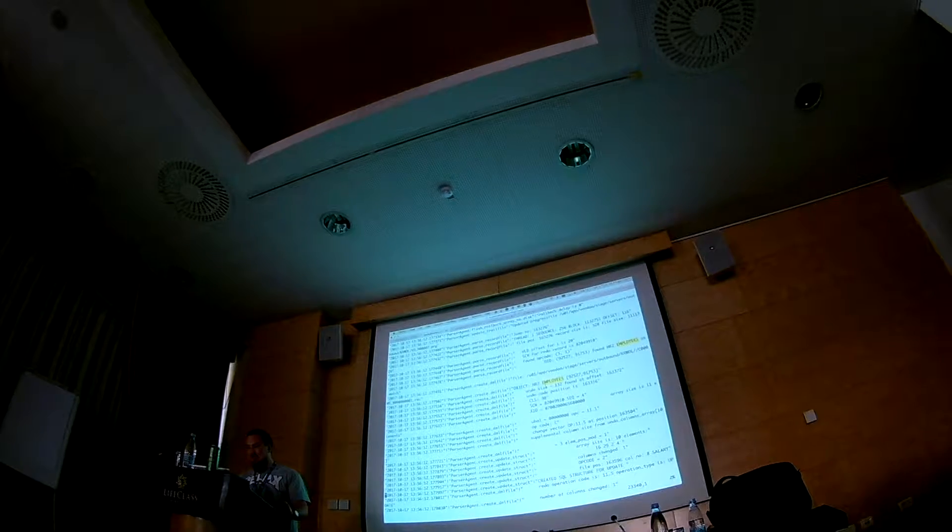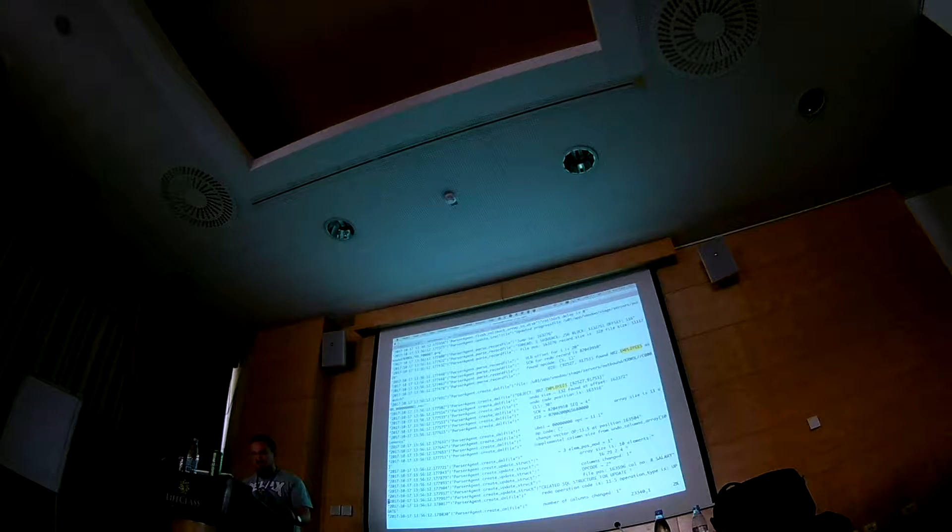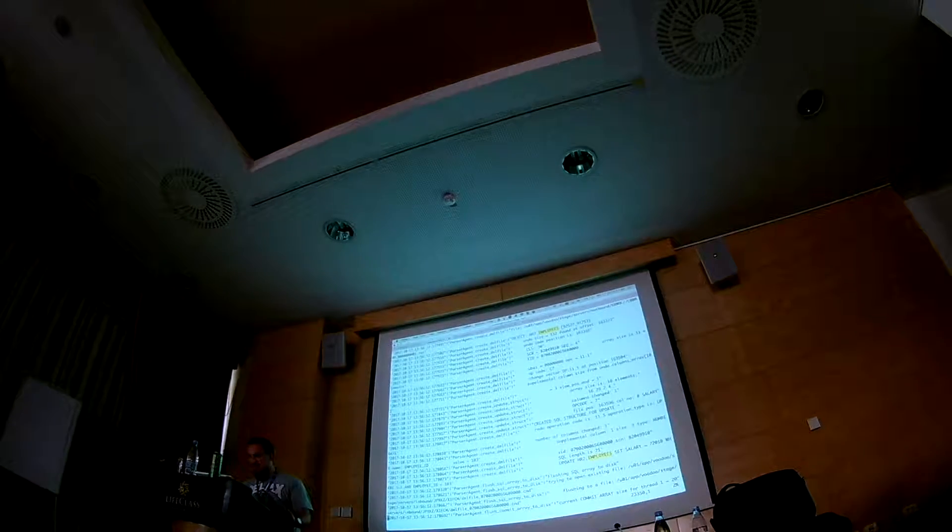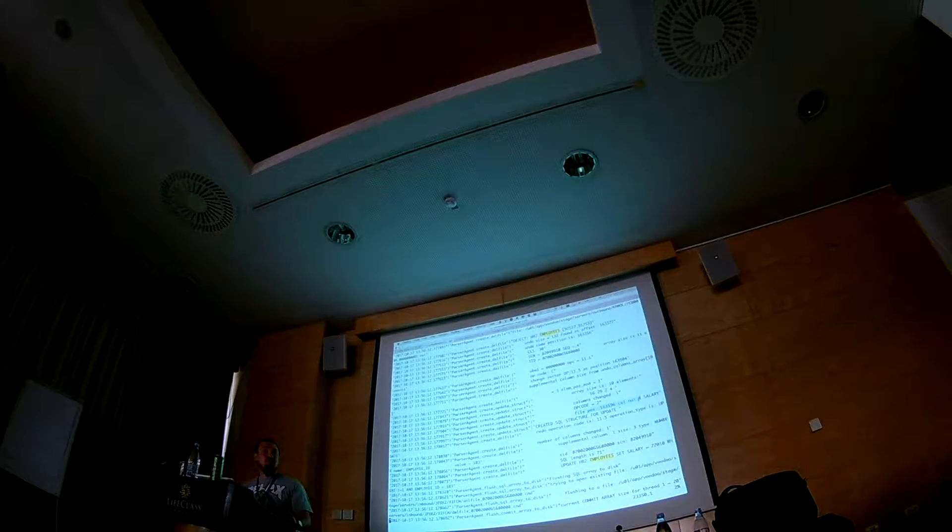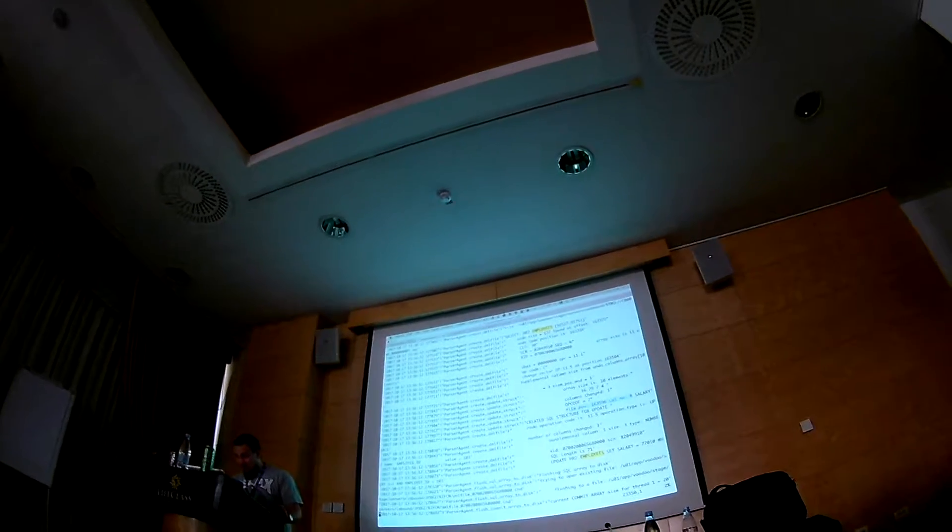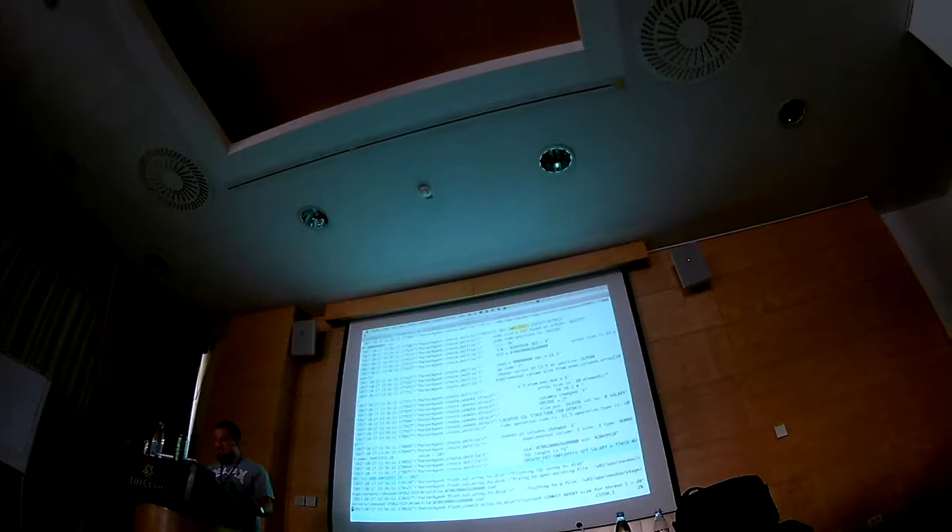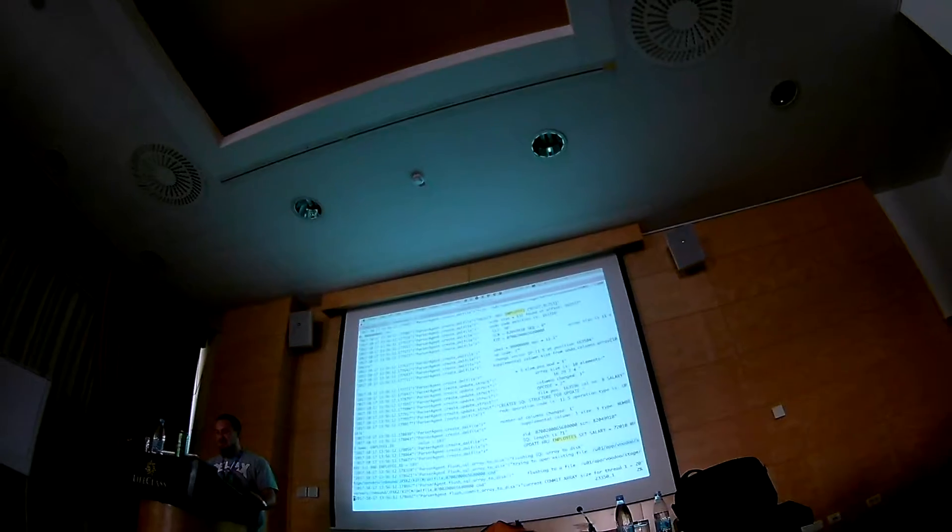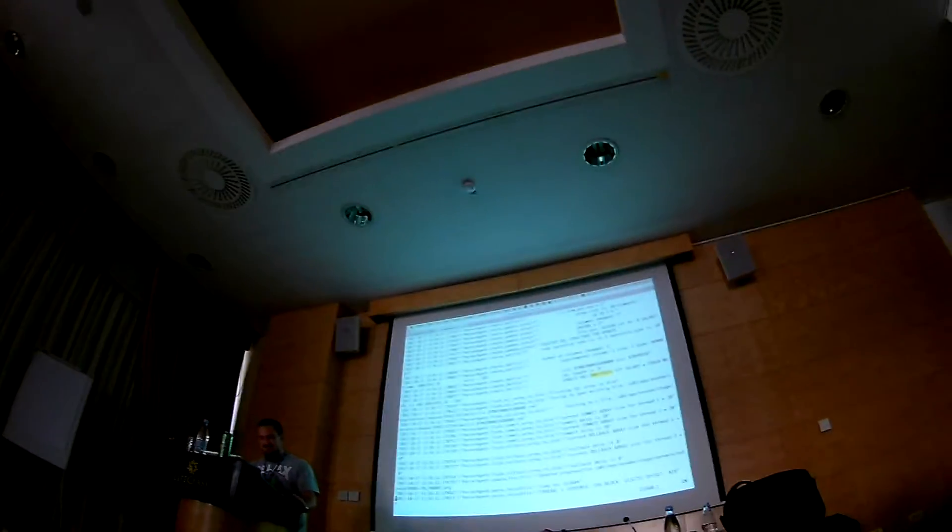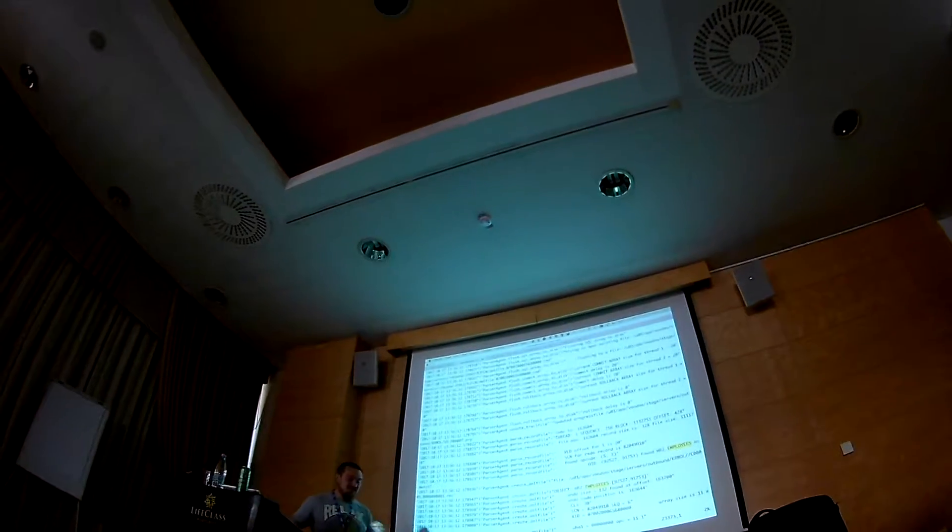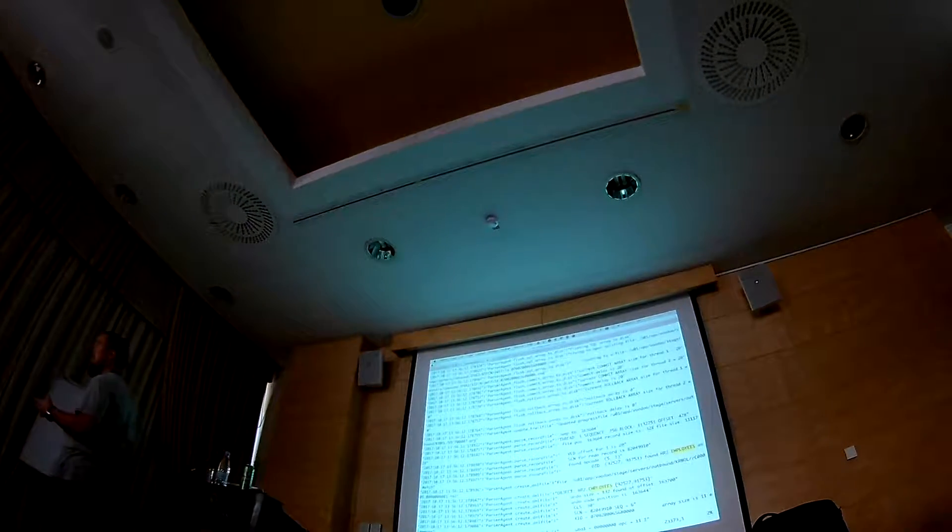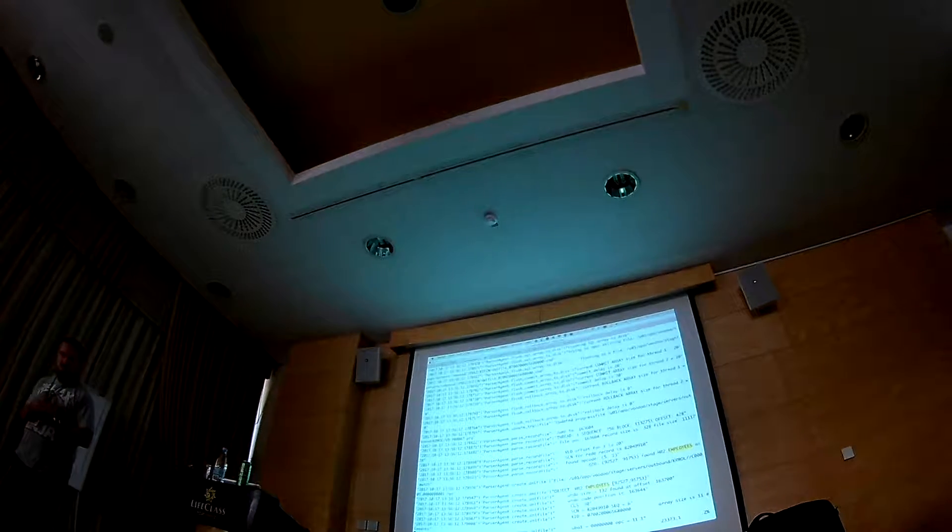You can see going through undo, checking the undo size, checking exceeds, how many columns were changed, where in the file in the record file position we found it, what was the DML structure that was created, to which file it was submitted. You can see the commit array size for the delays. You can see actually almost each and every step that is being done in a process will be found in a log when running in a debug mode.